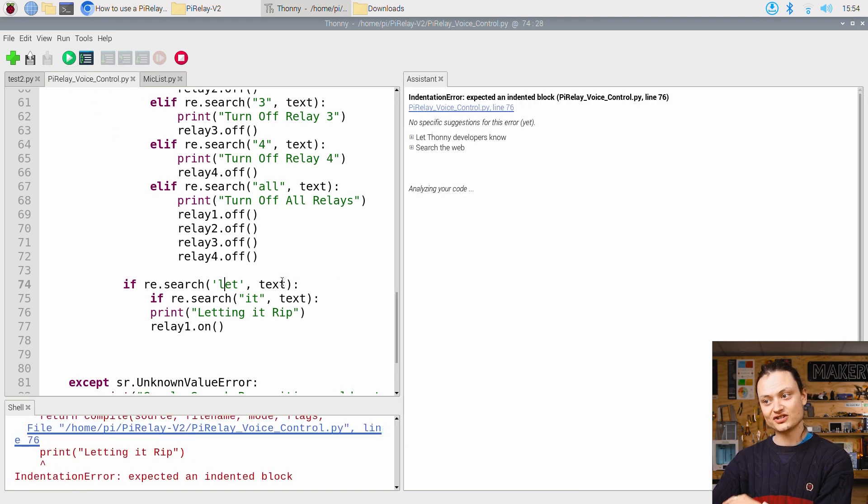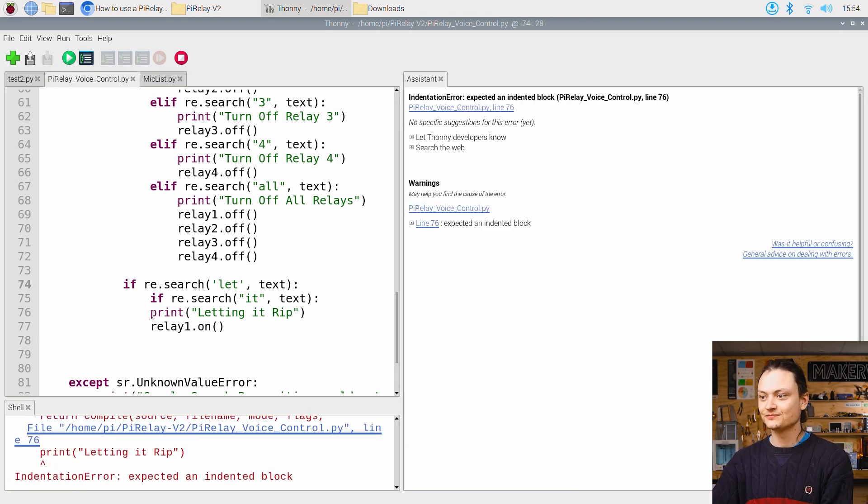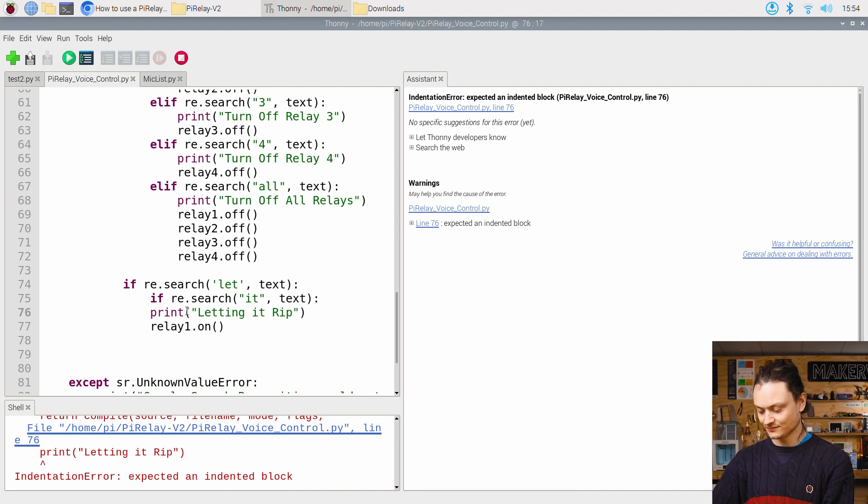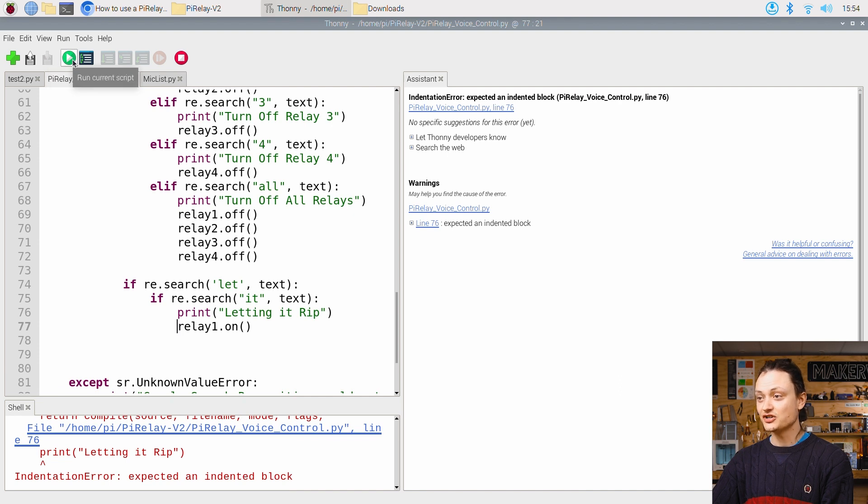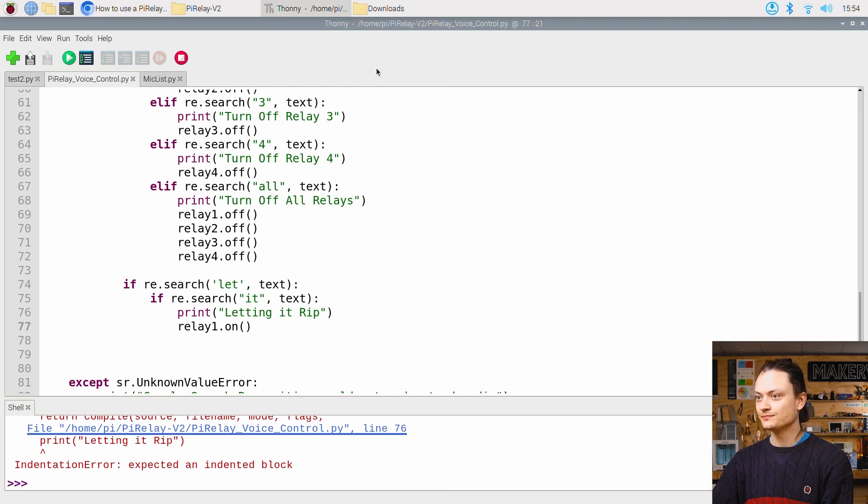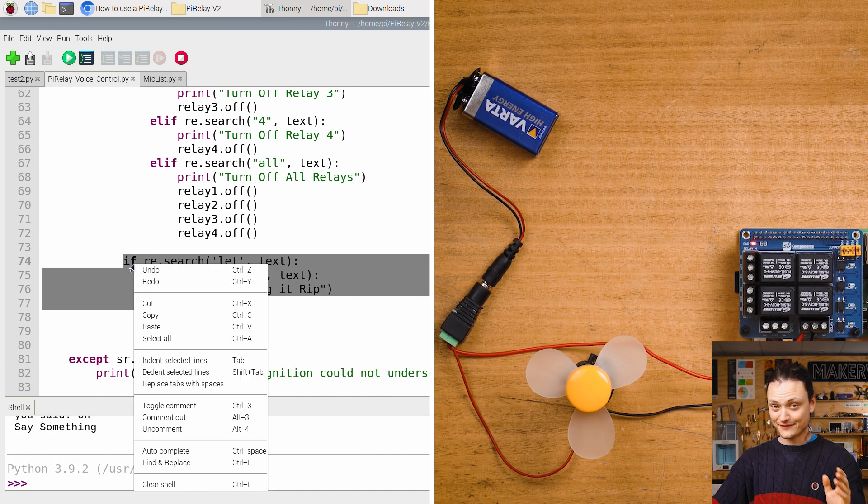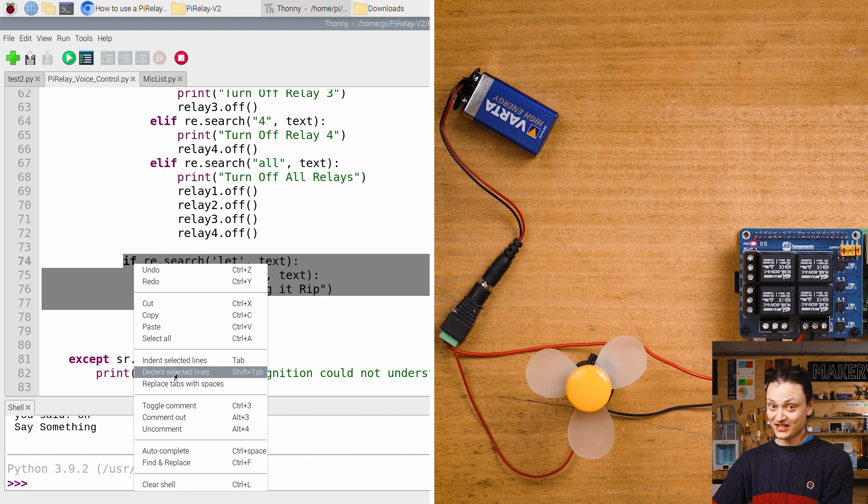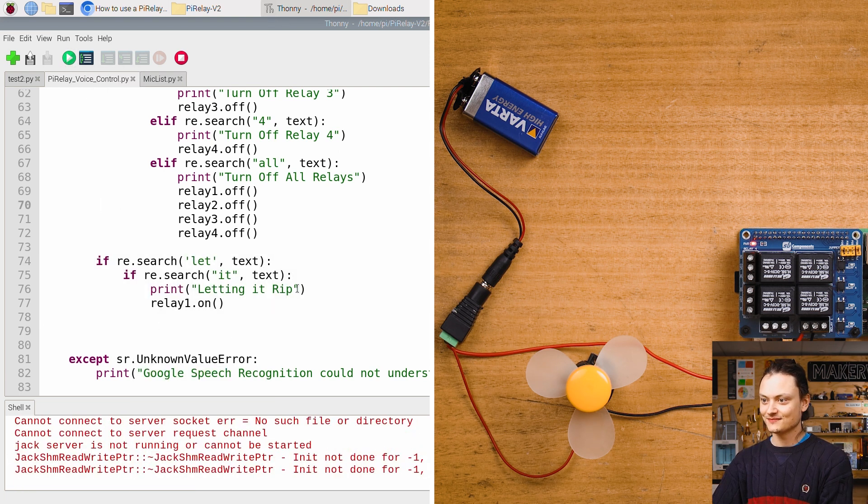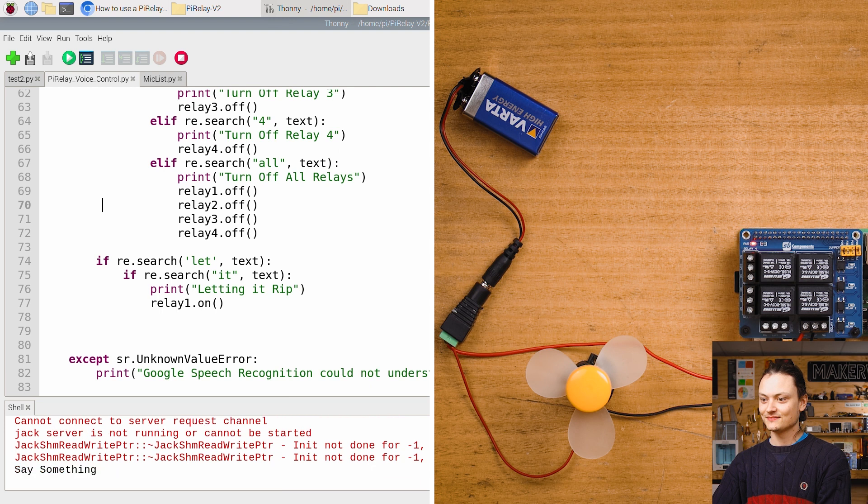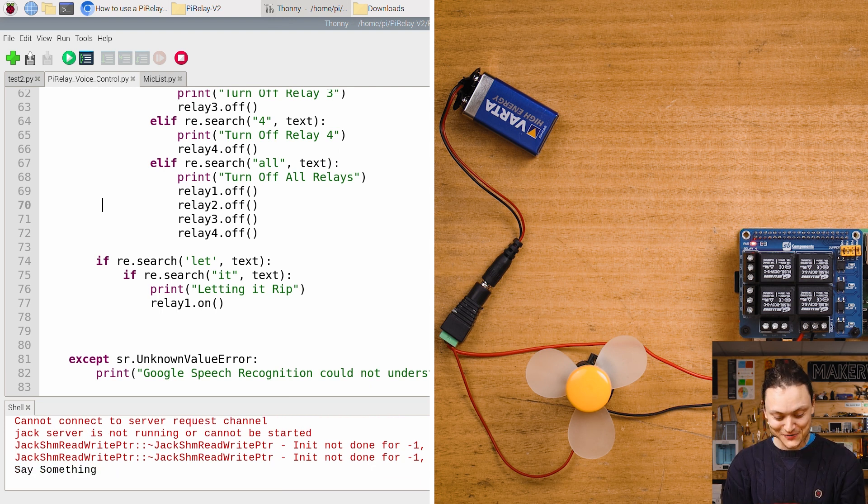Ah, indentation error. By tabbing this like so, I should have fixed the problem. Having fixed some of those indentations, we'll give it another go. Let it rip.